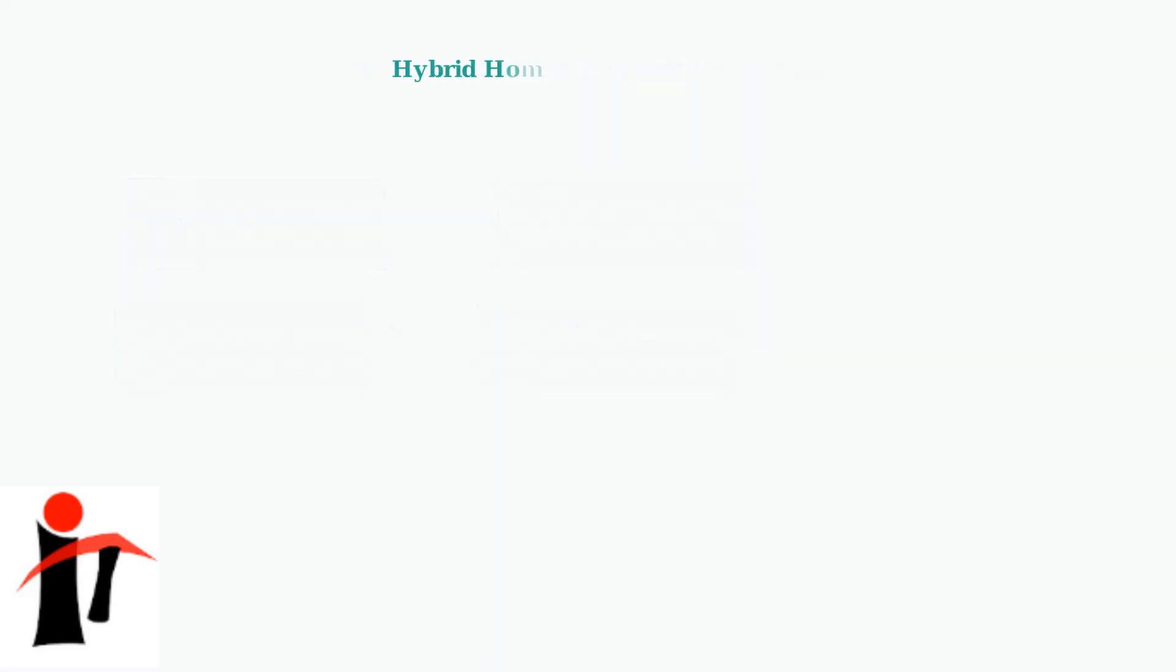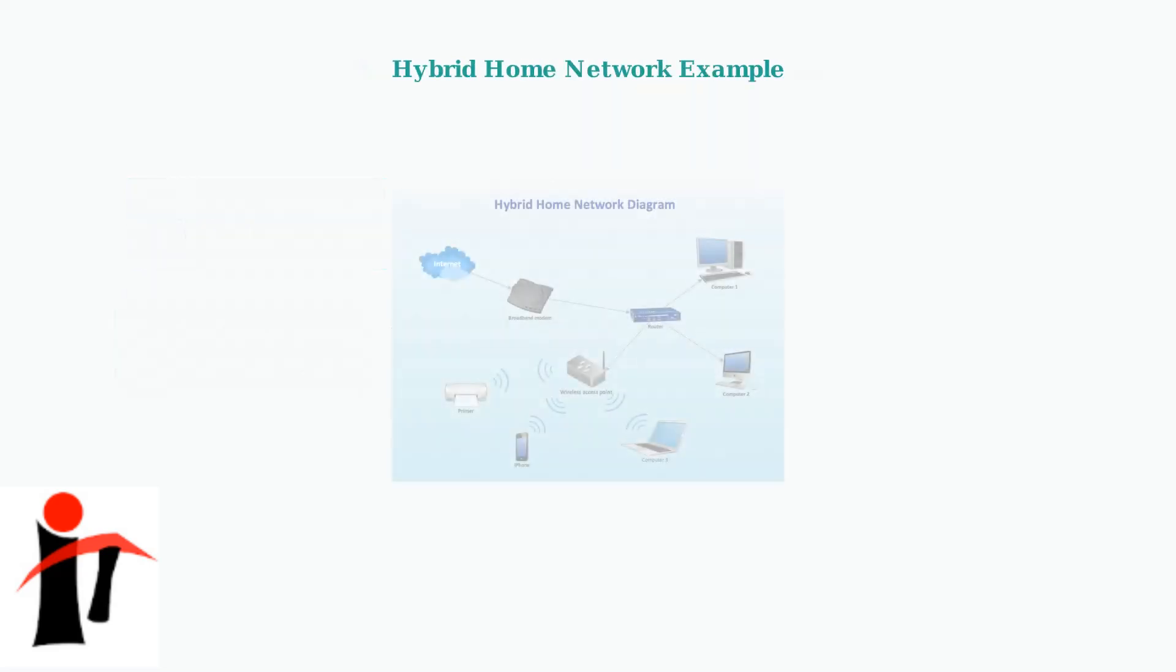Here's a typical hybrid home network where access point mode extends coverage to wireless devices while maintaining centralized management through the main router.